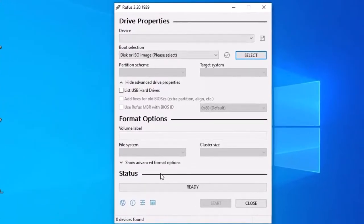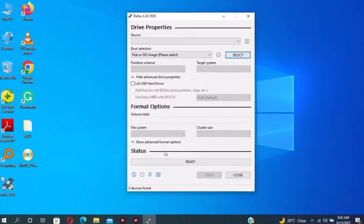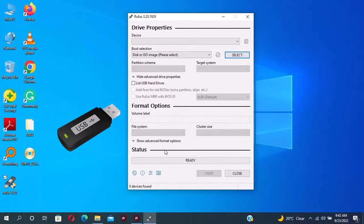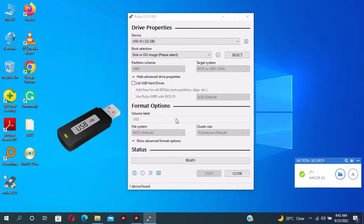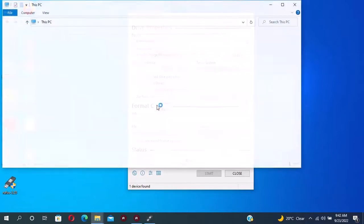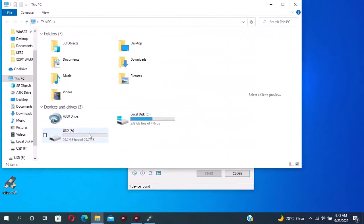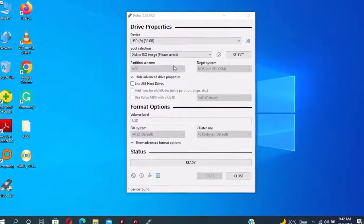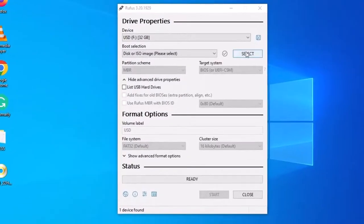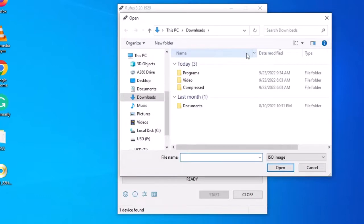Now to create a Windows 11 22H2 bootable drive you must have at least an 8GB flash drive. Here on boot selection click on select. Now select the ISO file of Windows 11 22H2.